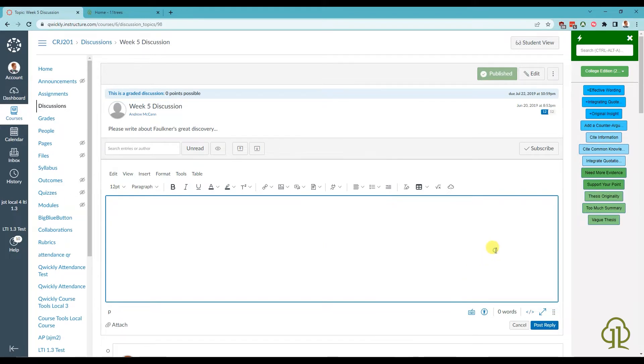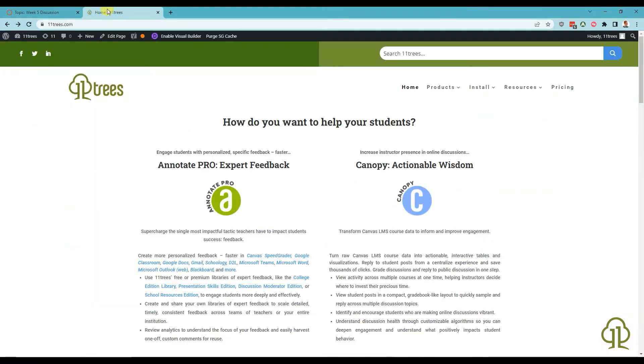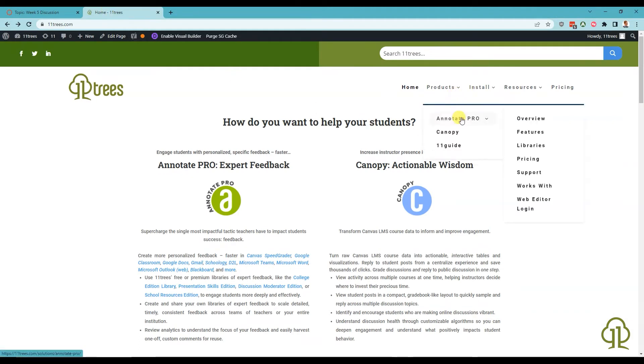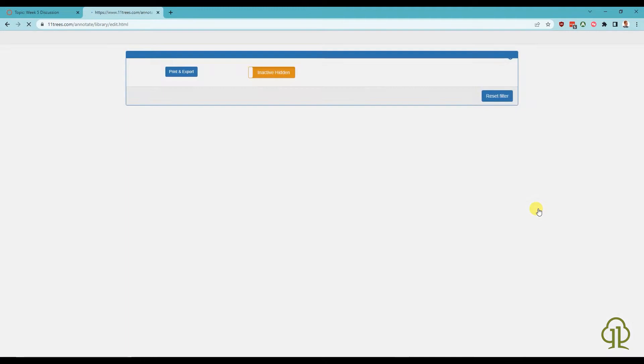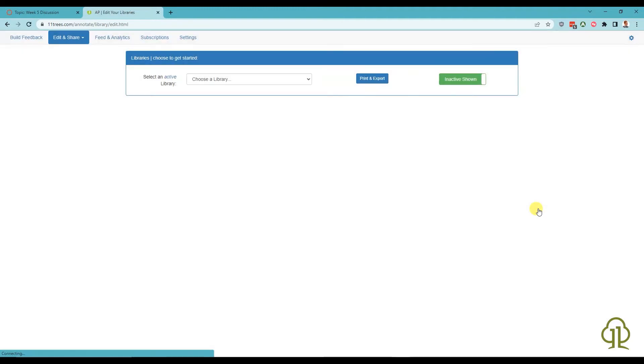Comments can be set to favorite in the Web Editor. You can access the Web Editor by clicking Web Editor Login on 11trees.com or from the Annotate Pro Chrome or Word extensions.